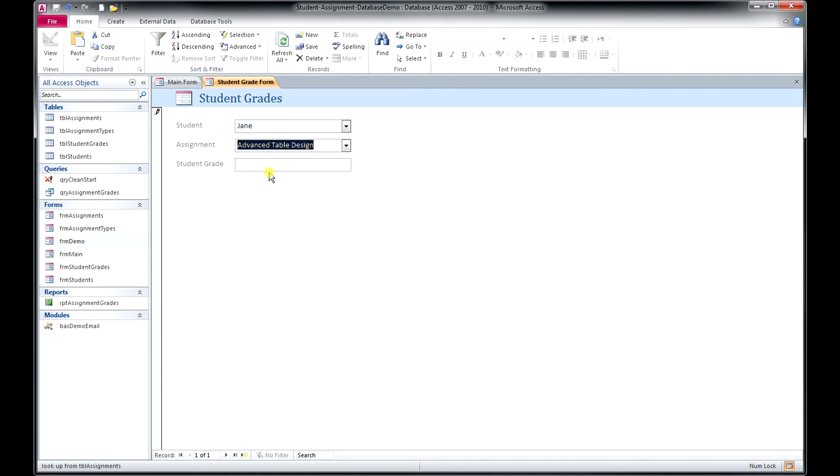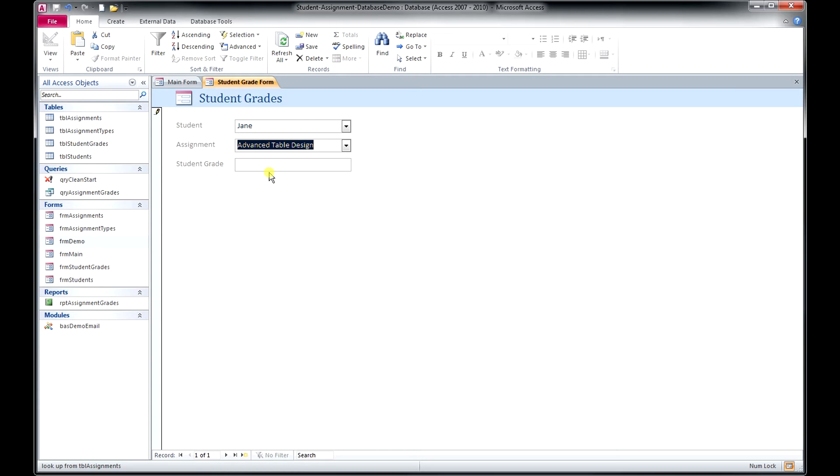Again, this is an example of a field where there are different grading scales used in teaching. And so you may want to modify the database to specifically work with your field. So if you're using an A through F system, you may want to have a dropdown list that has A through F. Or if you're on a percentage system or some other system, this field can be customized once you've purchased the database to be specific to the grading scale that you use.